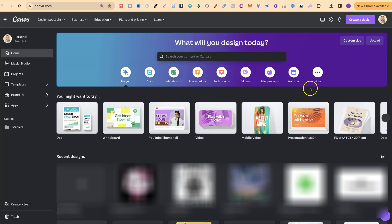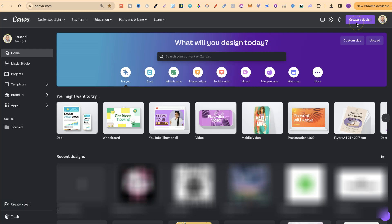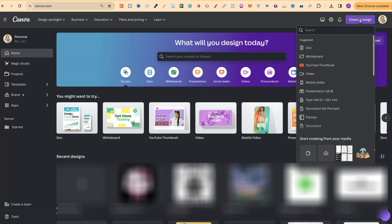The first way is to come up here to the right hand side where it says create a design. Now if we click on there we can then use this search bar.